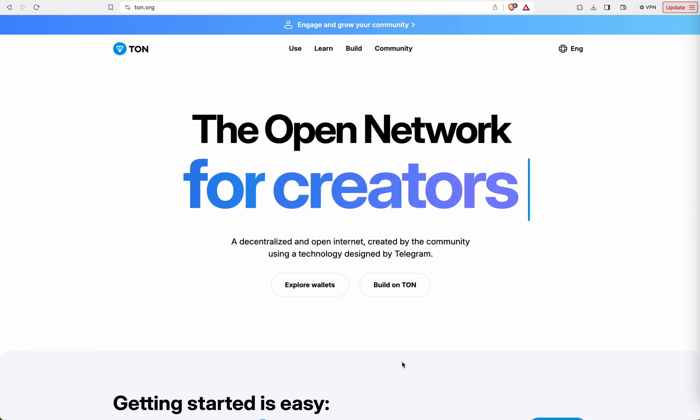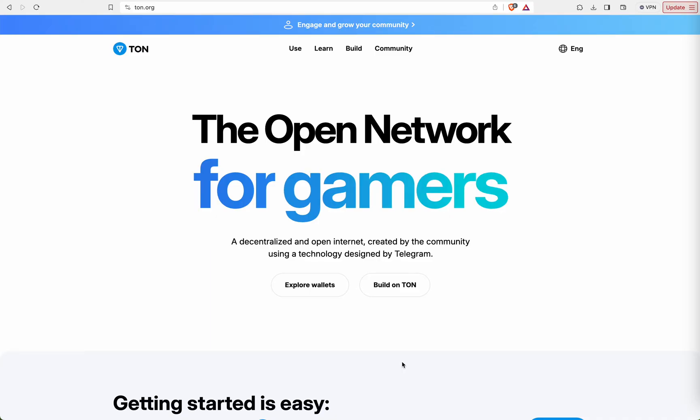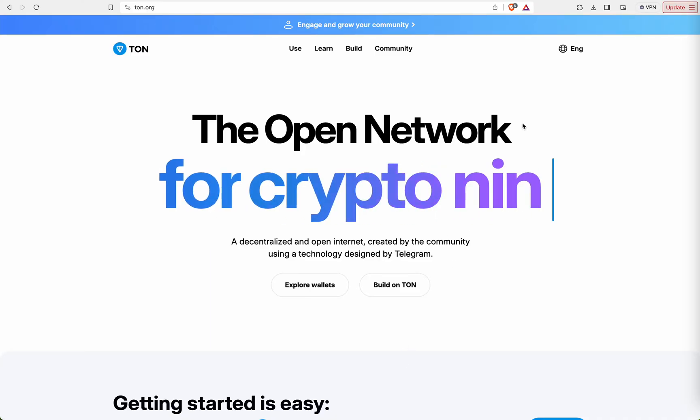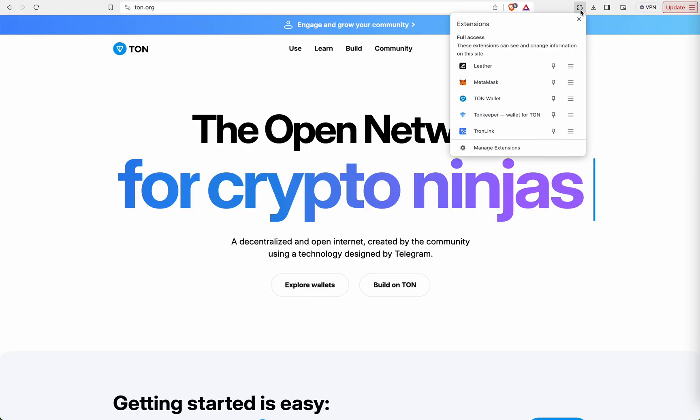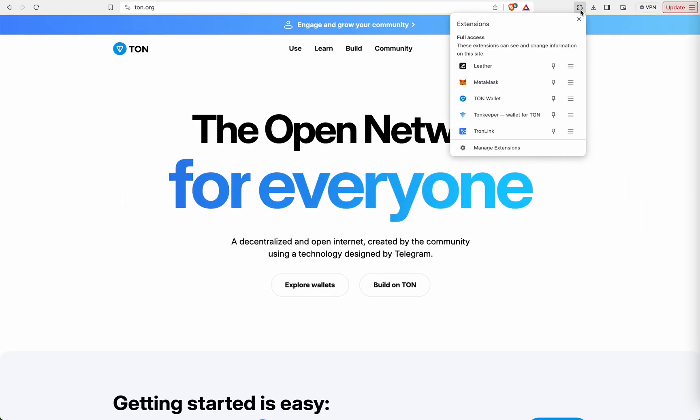Hi everyone, welcome back to our TORN blockchain development series. Let's see how to switch our network from mainnet to testnet. So there are multiple wallets available for TORN blockchain.